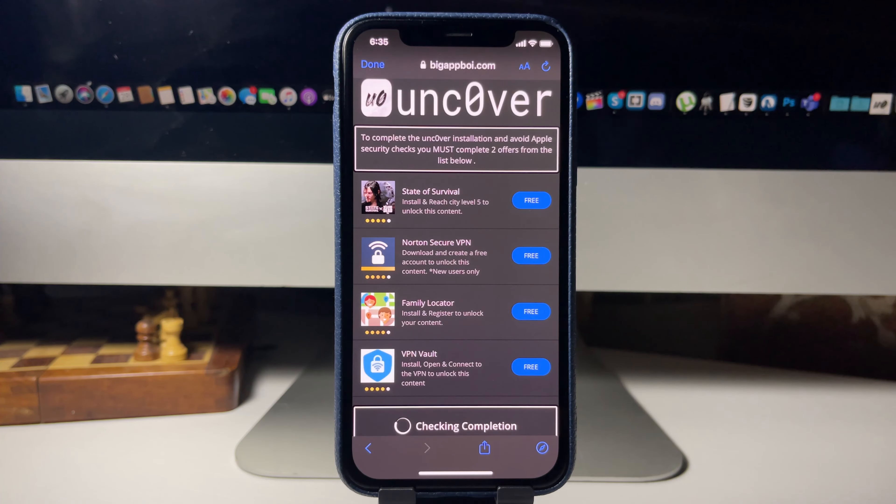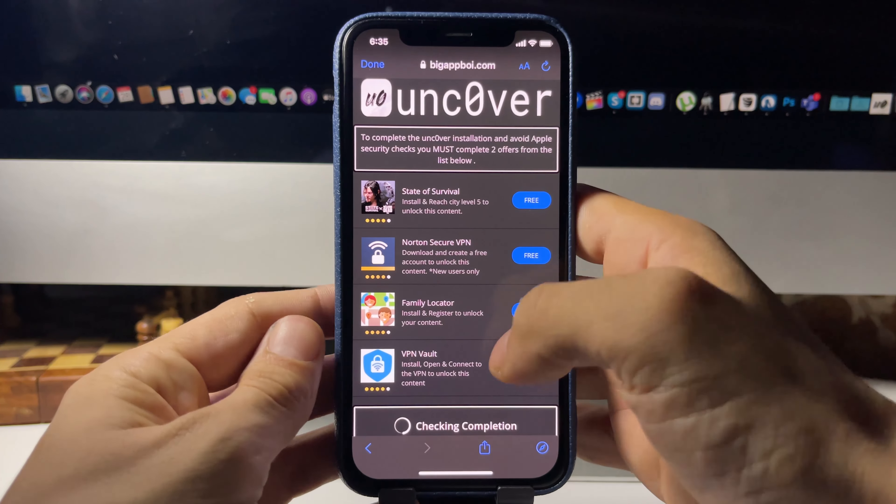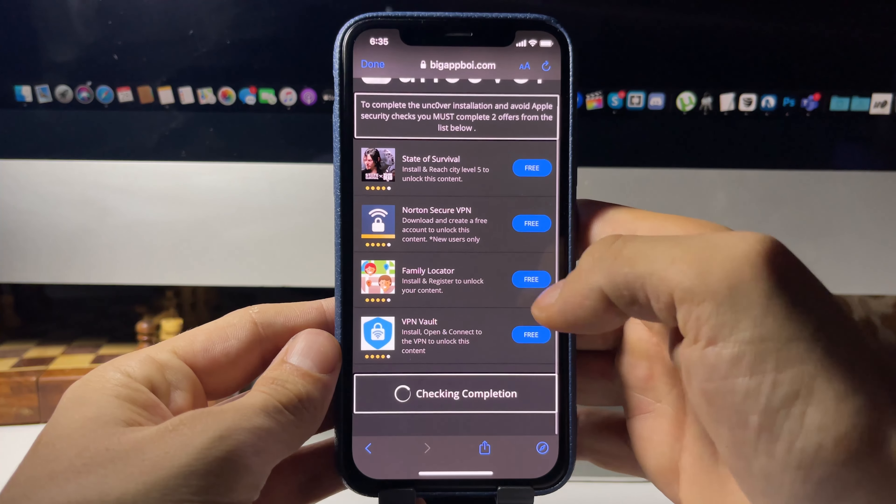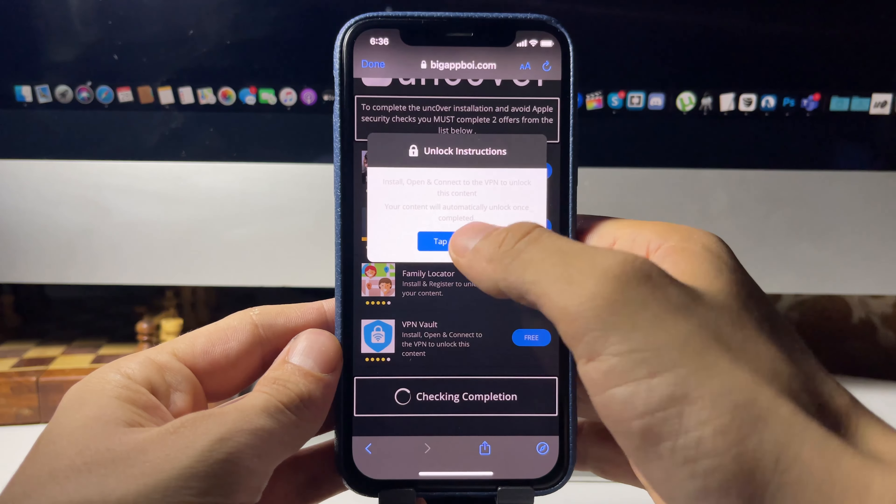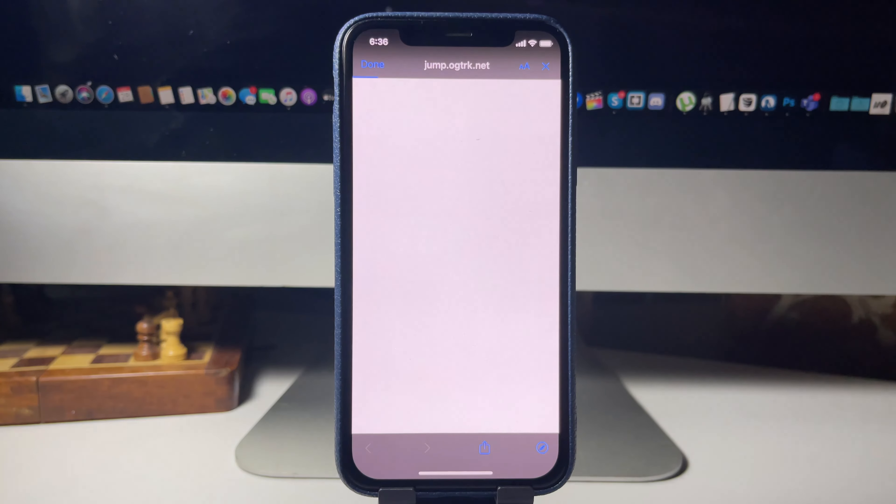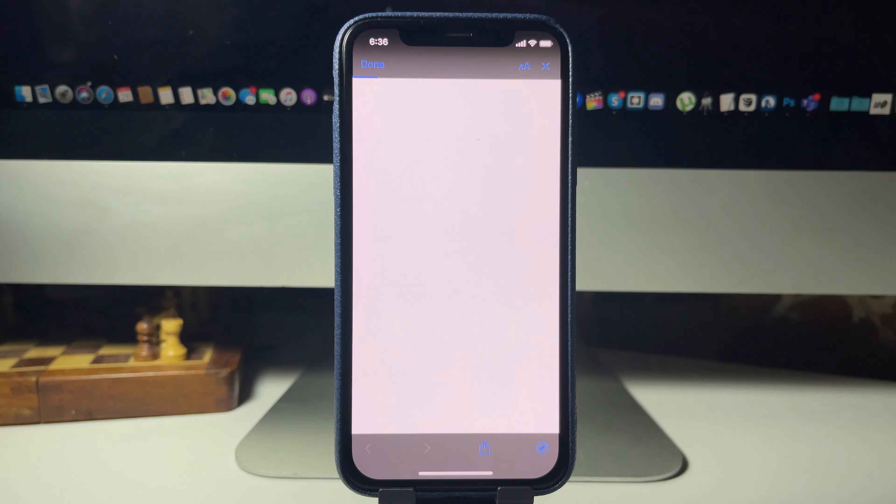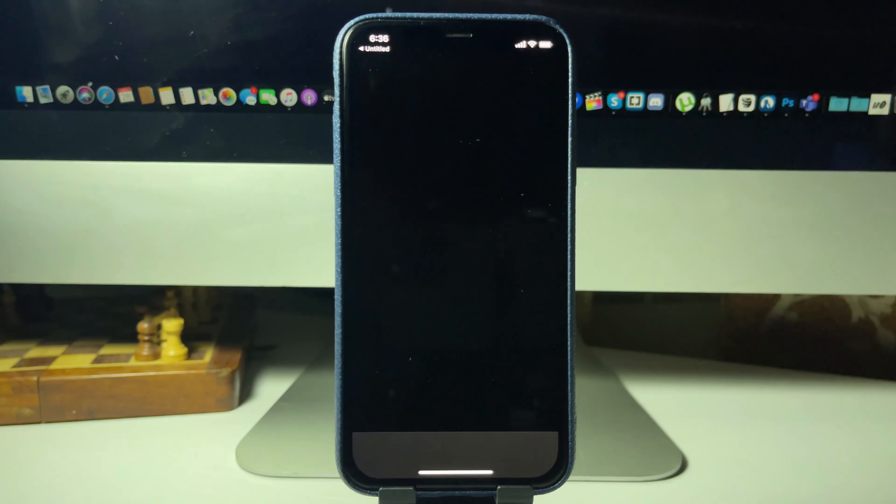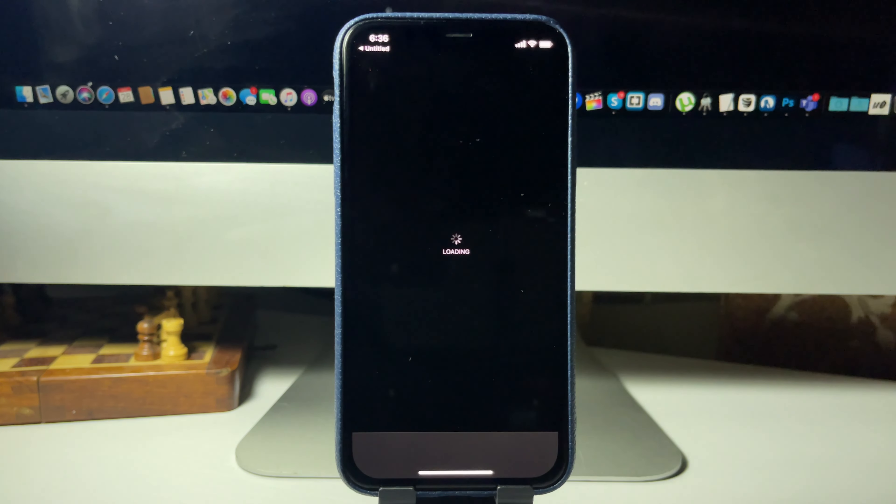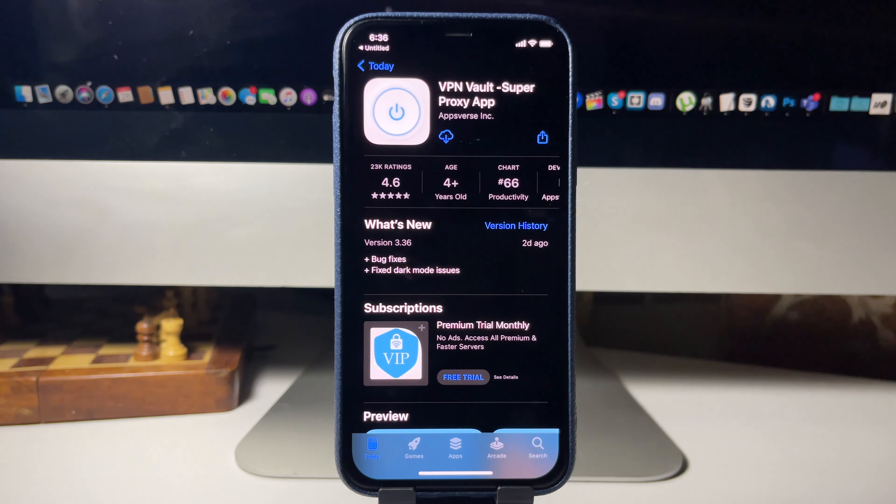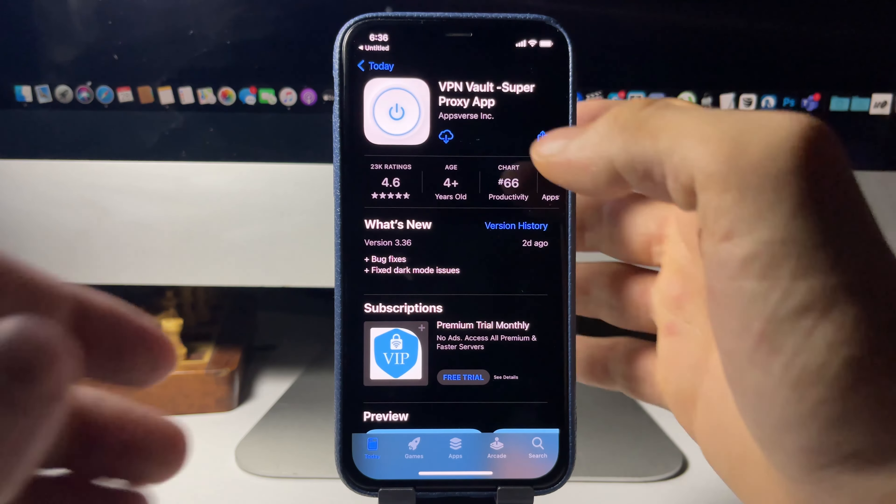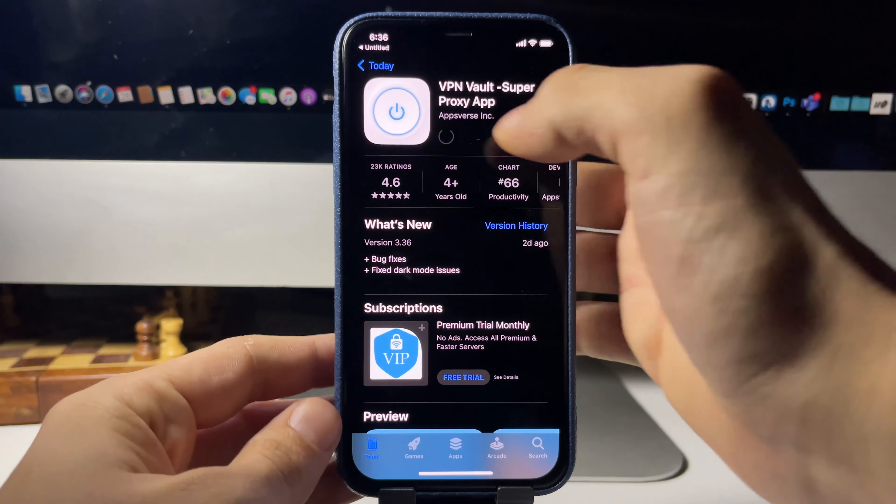As you can see, jailbreak nearly finished, so press Continue. It's gonna take you to this verification page where all you have to do is download two of these apps and complete the instructions. These apps are completely free, they're from the official App Store. Completing those instructions will trigger the remaining jailbreak files to install.